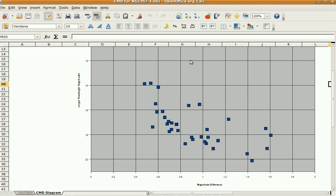In part three of using SalsaJ to do photometry on an open cluster, I want to show you what you can do now that you've made a color magnitude diagram. This is what we ended up with in the last tutorial, and from here you might want to see what information is already known about this cluster and if anybody else has ever done a color magnitude diagram of it.